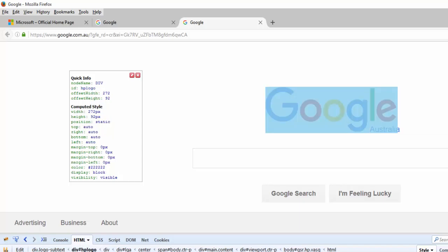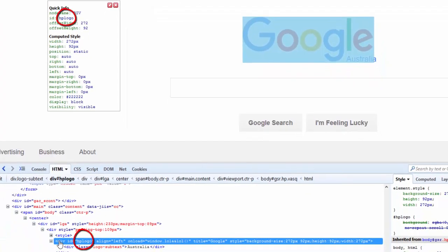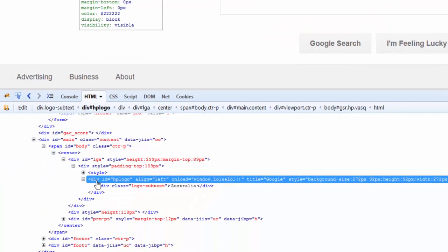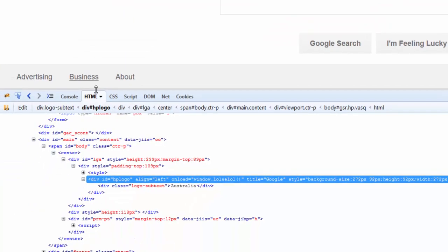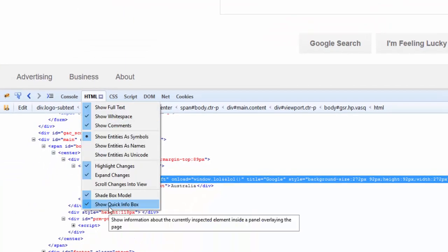So let's take the example of this one. This says the ID of this div is HP logo, as you can see it on the quick info window. The node name is div because this is a div. And so that was the last item here inside the HTML tab.